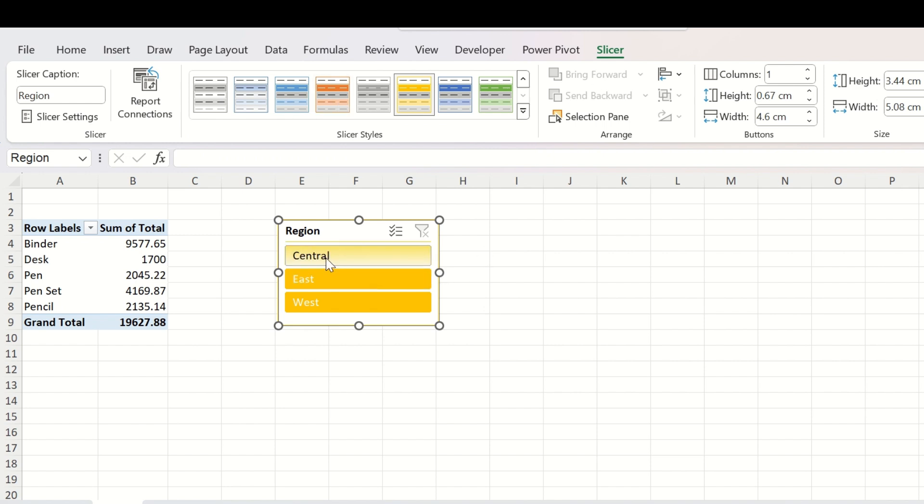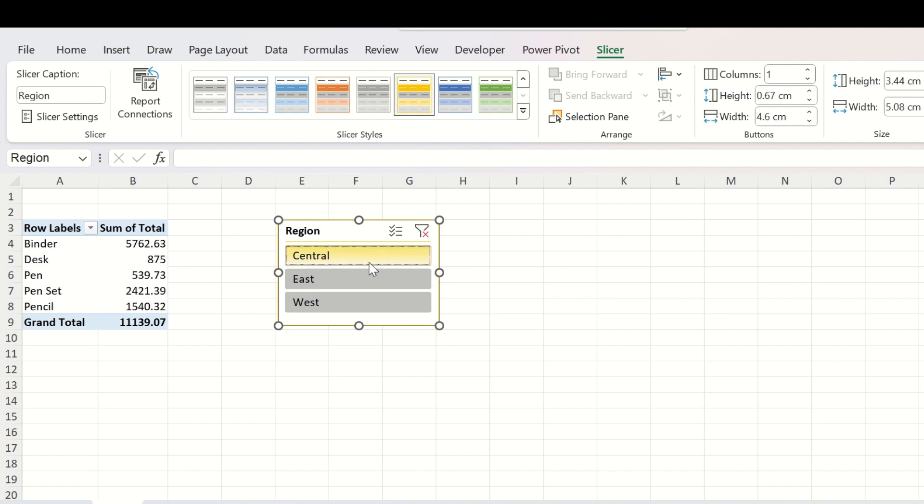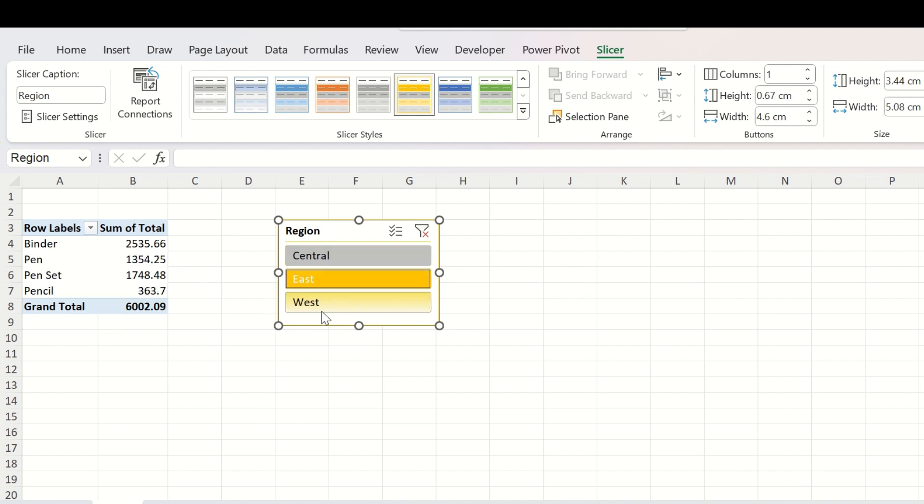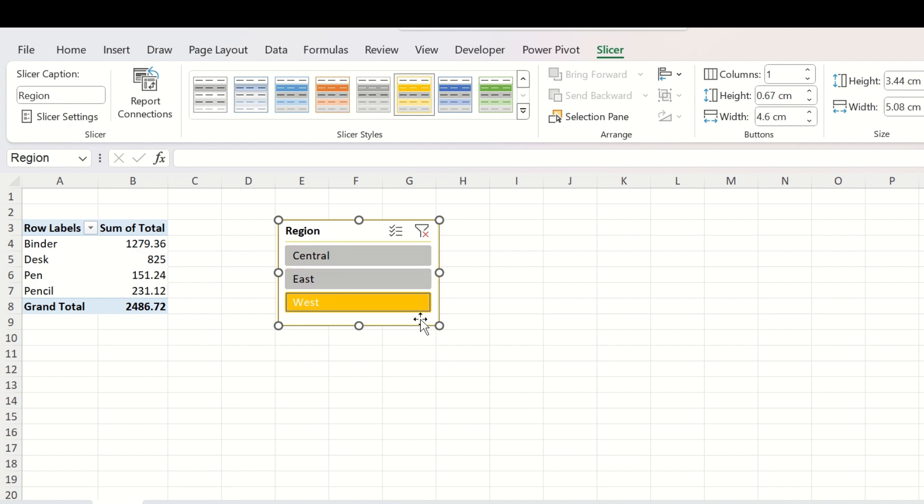Now if you select Central from this, the report will be changed and the pivot table will now show the order details pertaining to the Central region. You can select East or West or any other criteria to show the report as you want. You can even show multiple regions data into your pivot table from a slicer.